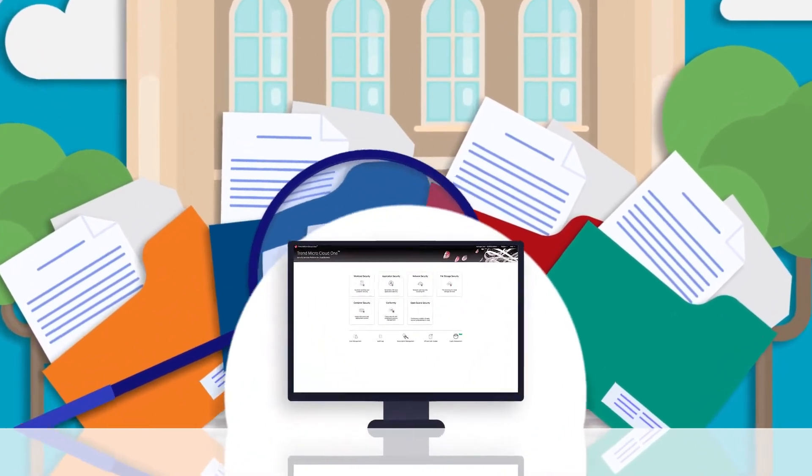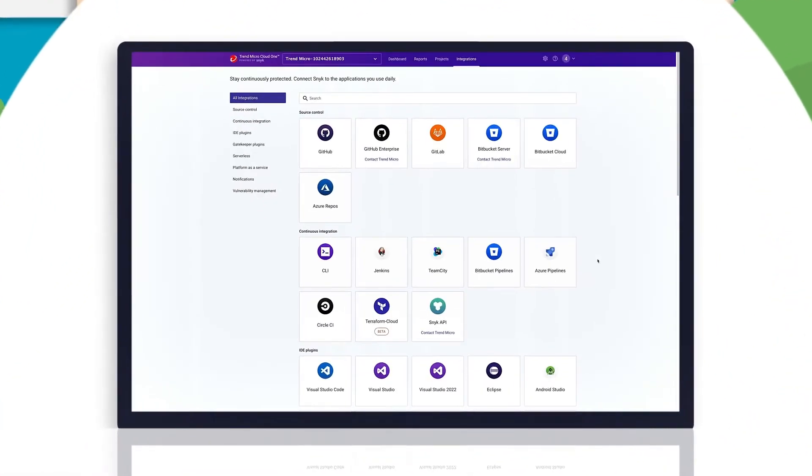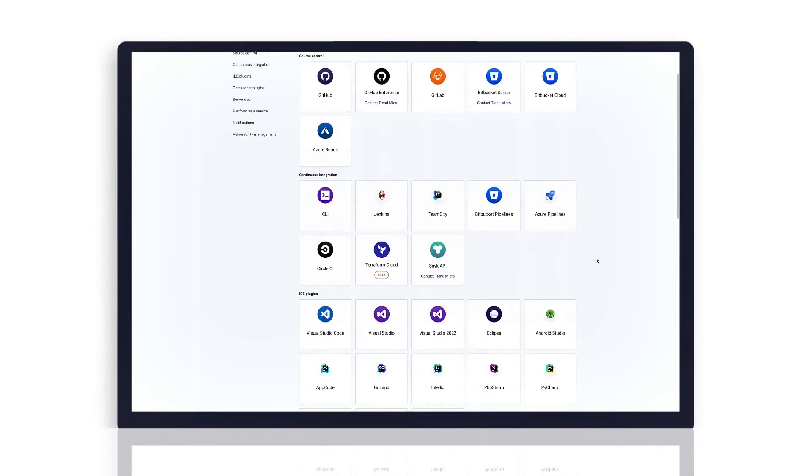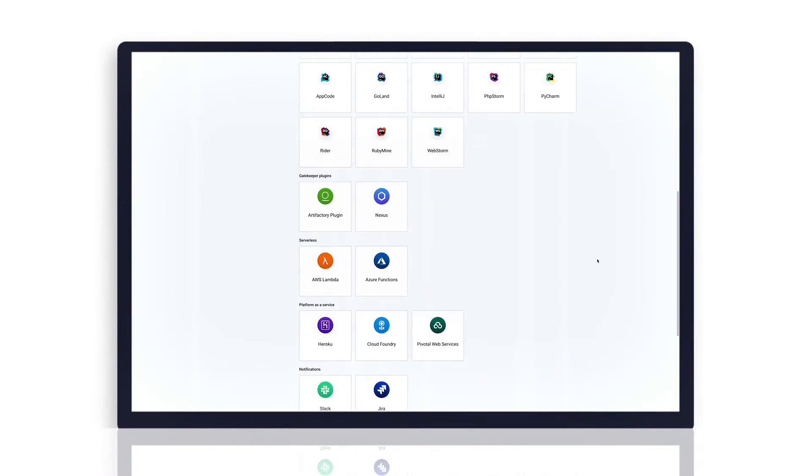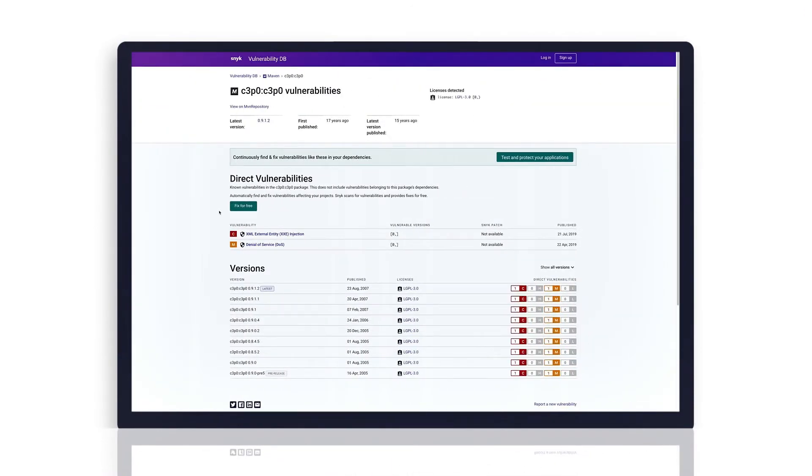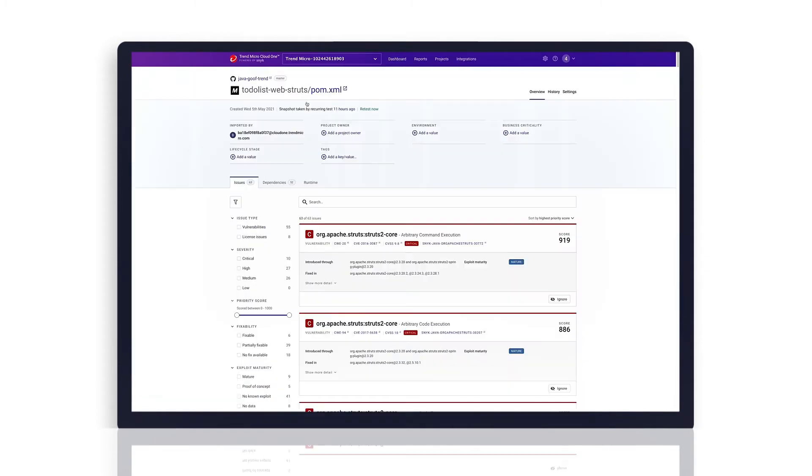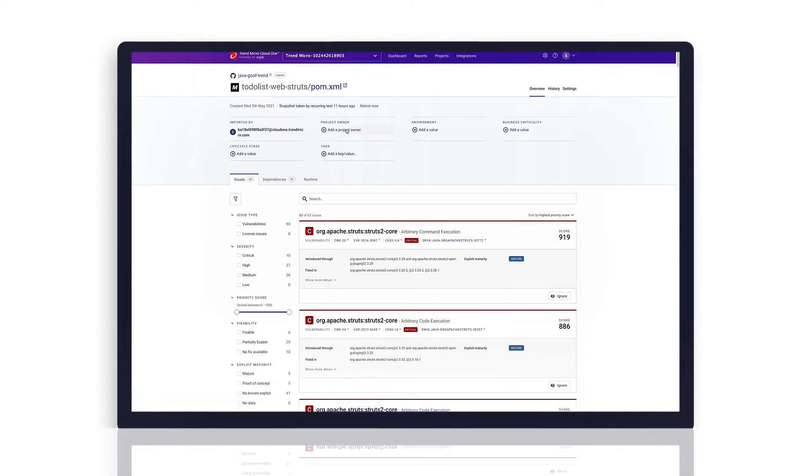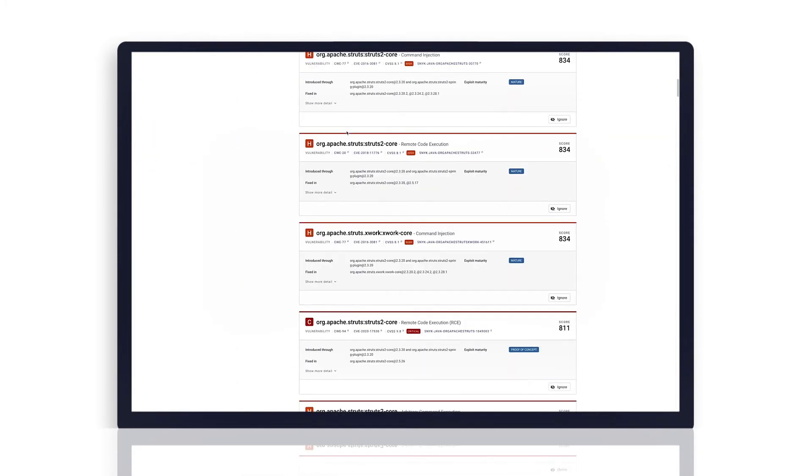Trend Micro Cloud One Open Source Security easily connects to your source code repositories or build pipelines and automatically scans source code dependencies. It then provides a prioritized assessment of vulnerabilities and potential risks in your environment and presents actionable mitigation.